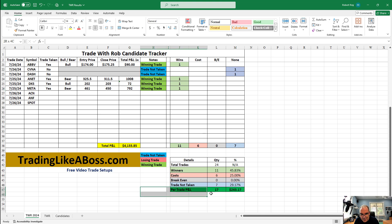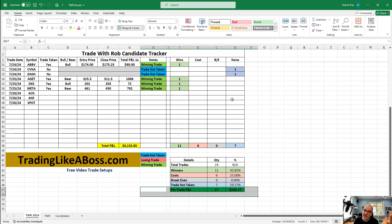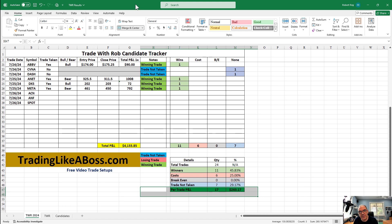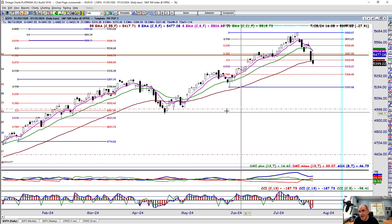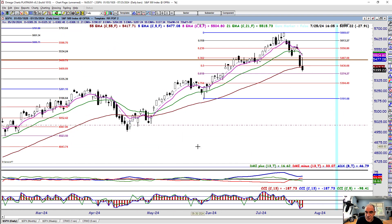That puts us up $4,133 on our track record. Looking at the per-trade P&L: 17 trades overall, 11 winners, 6 went against us, and 7 were break-even so they don't count. Of the candidates, our average rate of return per position is $243.17 right now. This assumes you took the trade exactly the way I laid it out.